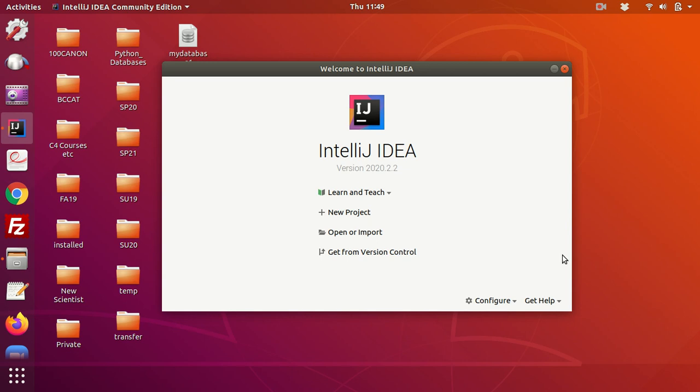Today I'm going to show you how to write Kotlin code. So we're going to write a Kotlin program and we're going to use IntelliJ IDEA Community Edition IDE.